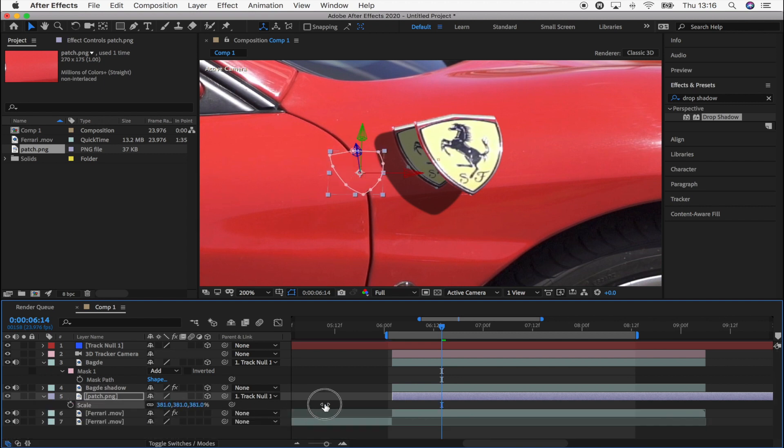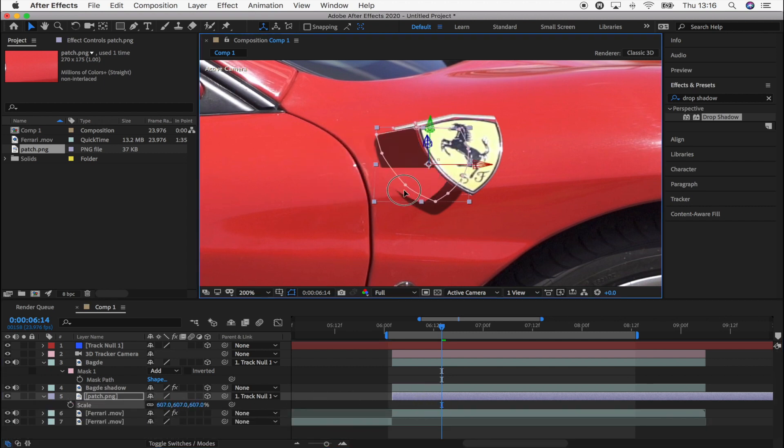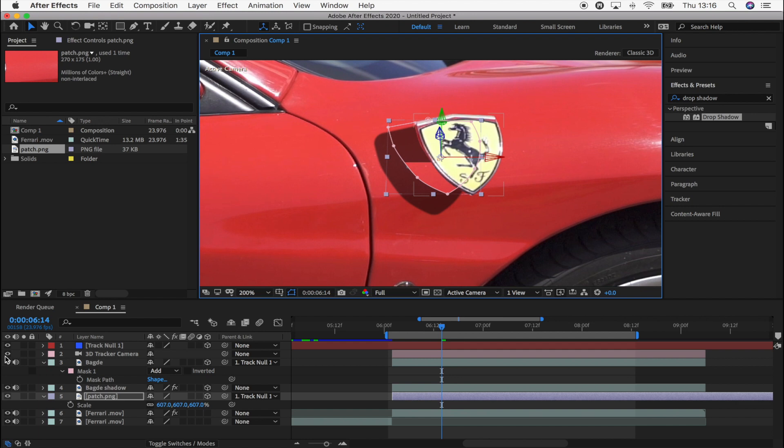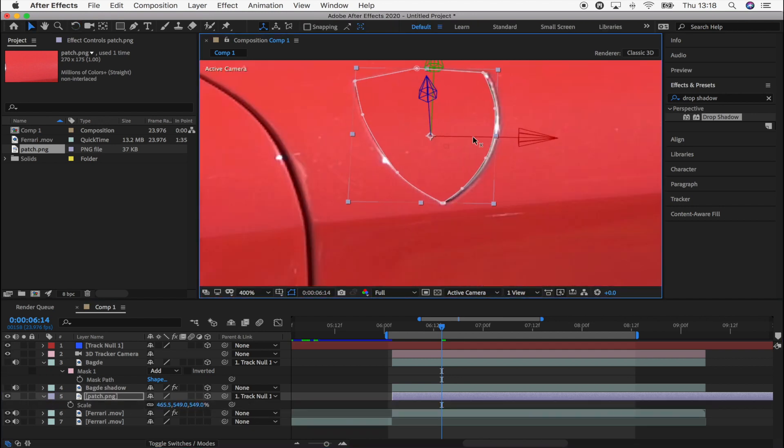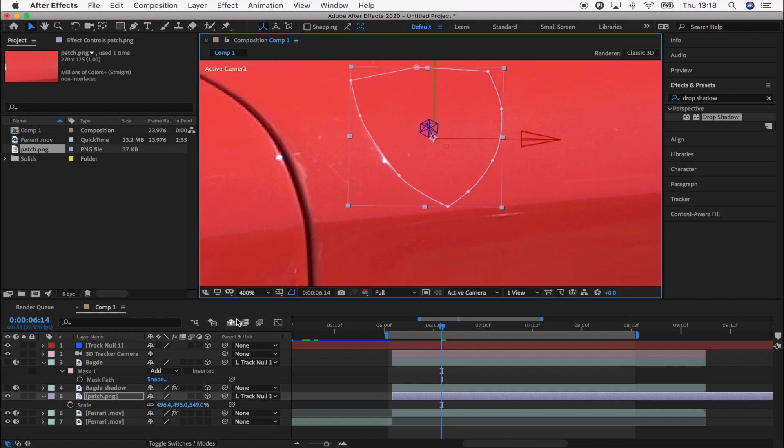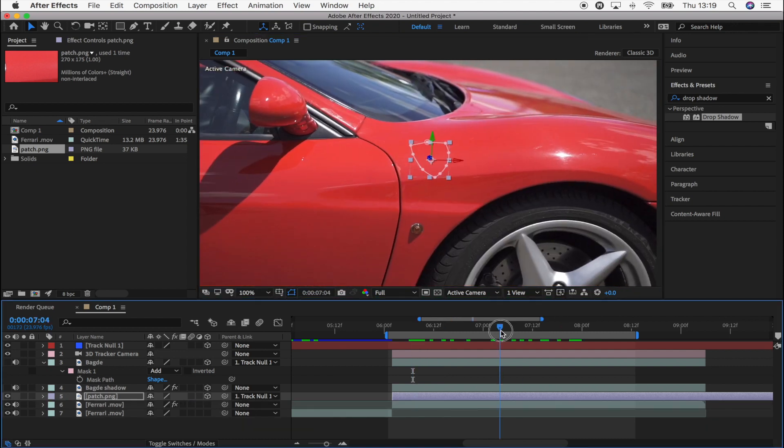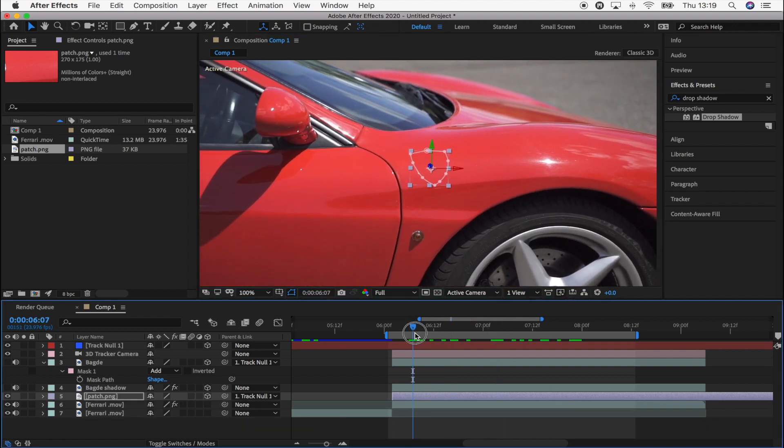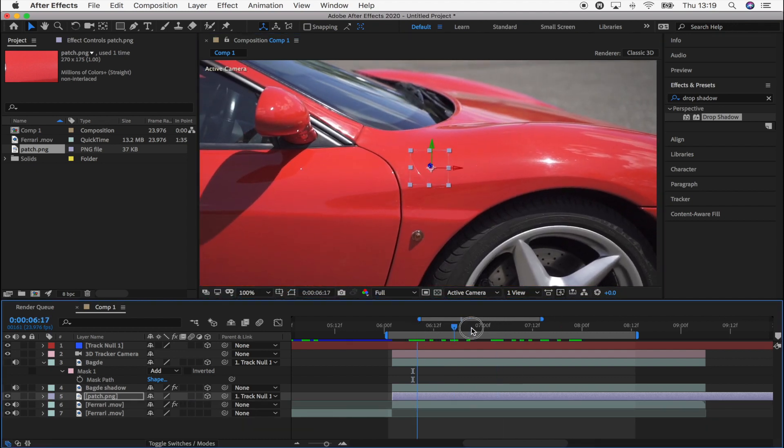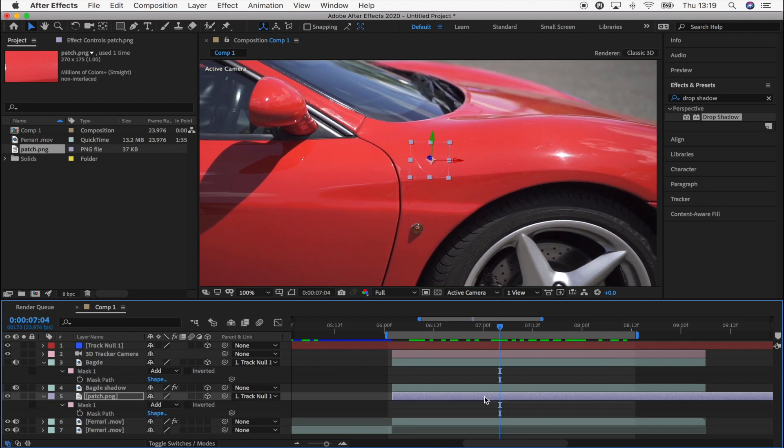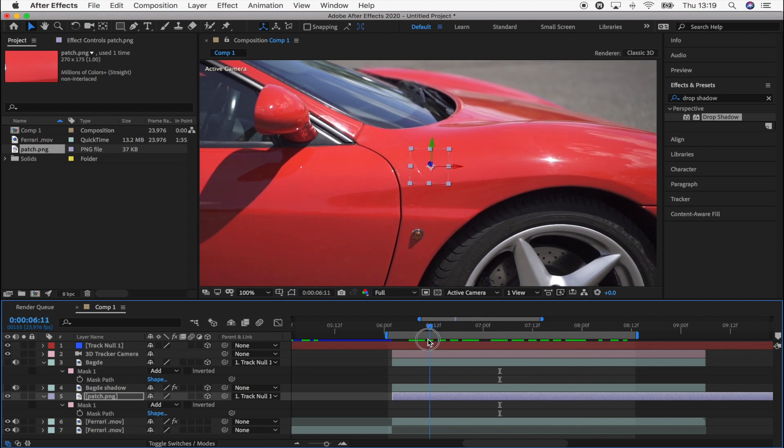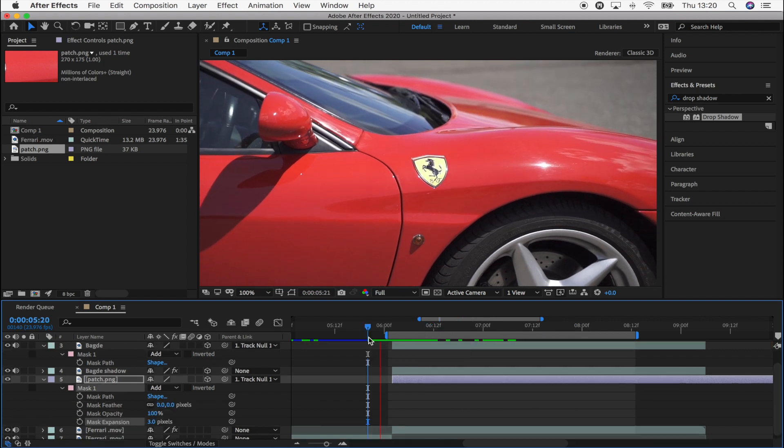Just going to have to bring up the scale. And then I'm going to place that over the badge. Let's just get rid of this badge. Once you've lined up the patch over the badge then it should stick to the car. And you might have to keyframe the mask expansion and things like that just to clean it up.